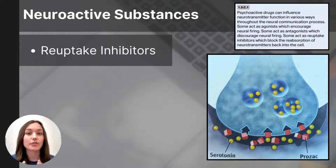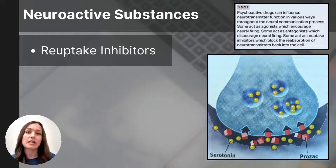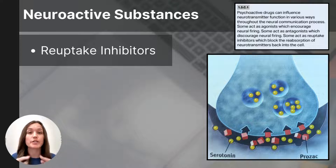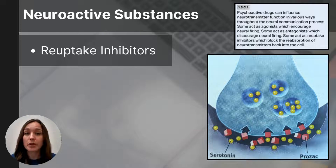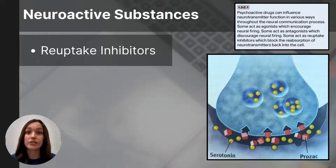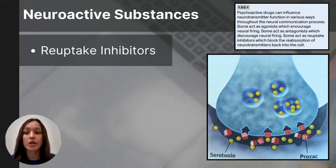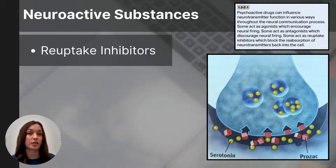The last category of neuroactive substances is reuptake inhibitors. Reuptake inhibitors enter the synapse and stop the process of reuptake, ultimately leaving more neurotransmitters in the synapse to continue sending a particular message. Selective serotonin reuptake inhibitors, also known as SSRIs, are commonly prescribed as antidepressants. Since serotonin is responsible for mood regulation, SSRIs like Prozac and Zoloft enter the synapse and partially block the reuptake of serotonin, leaving more serotonin available to continue sending messages about mood regulation and mood enhancement.